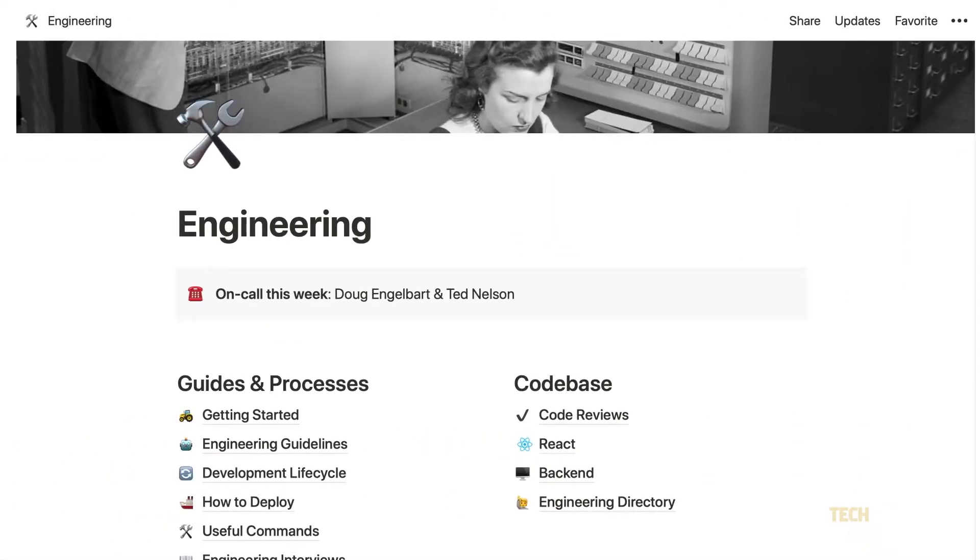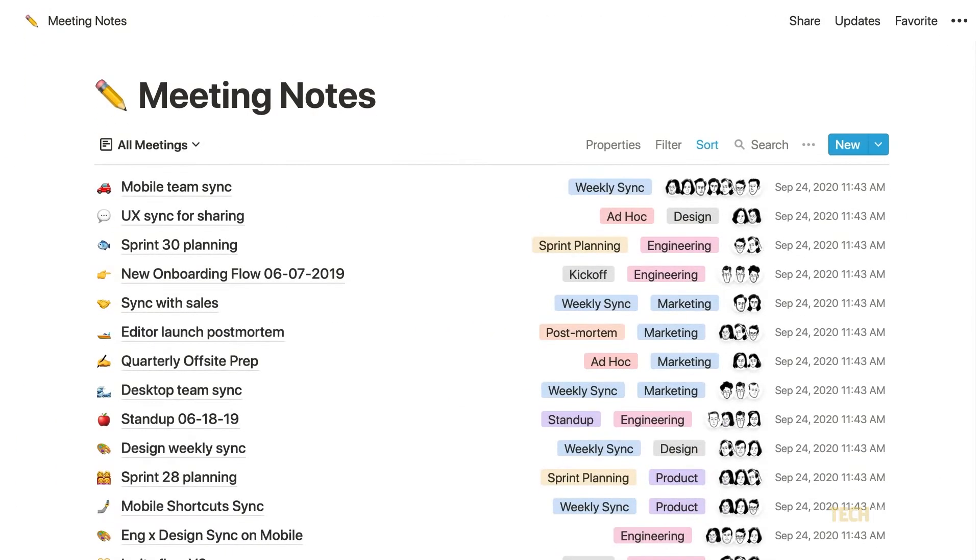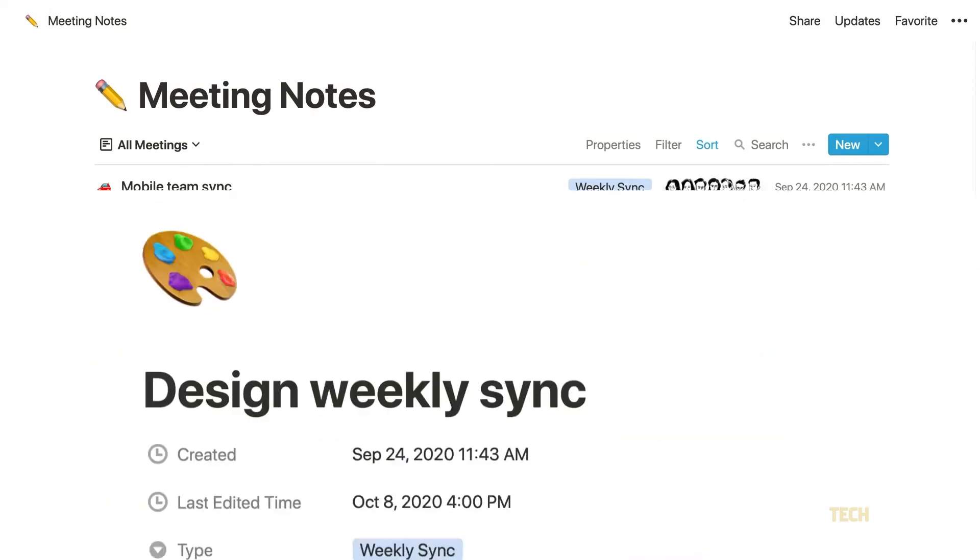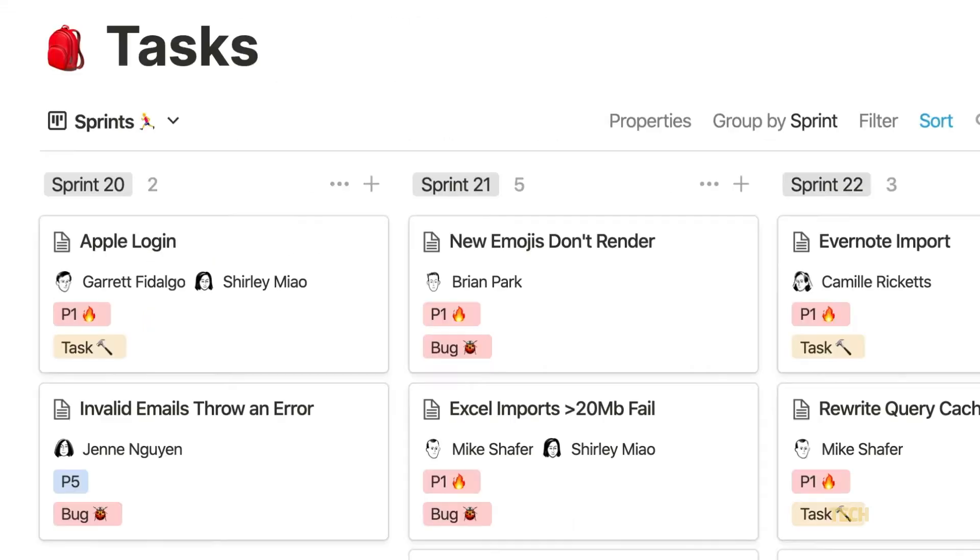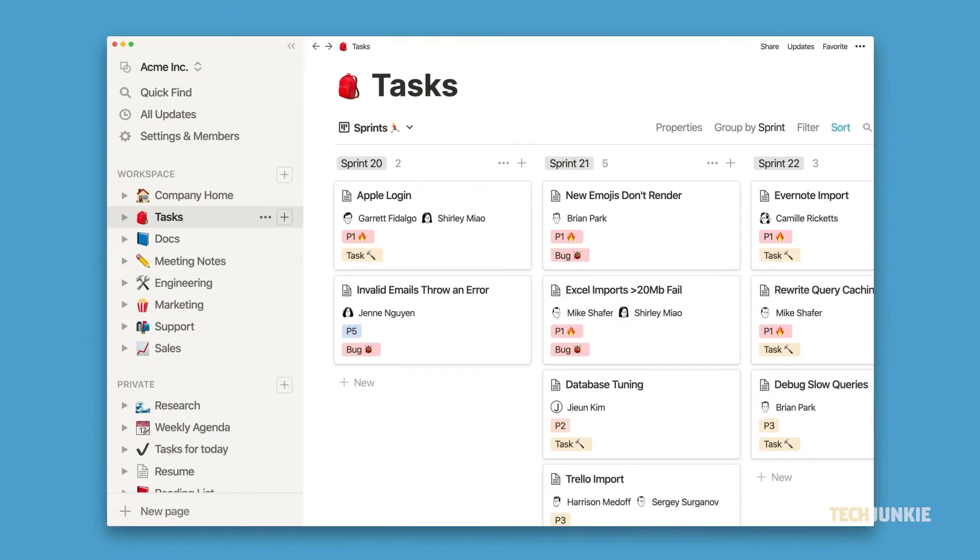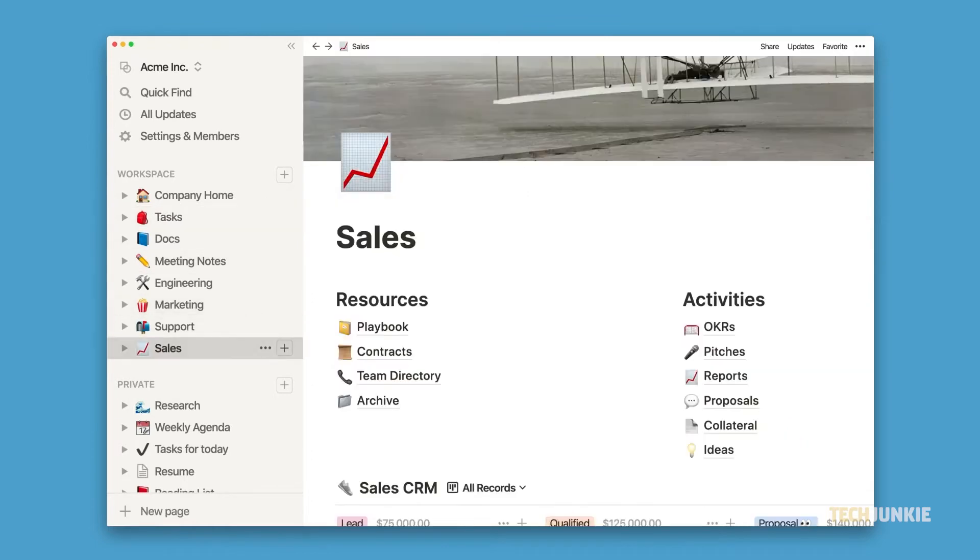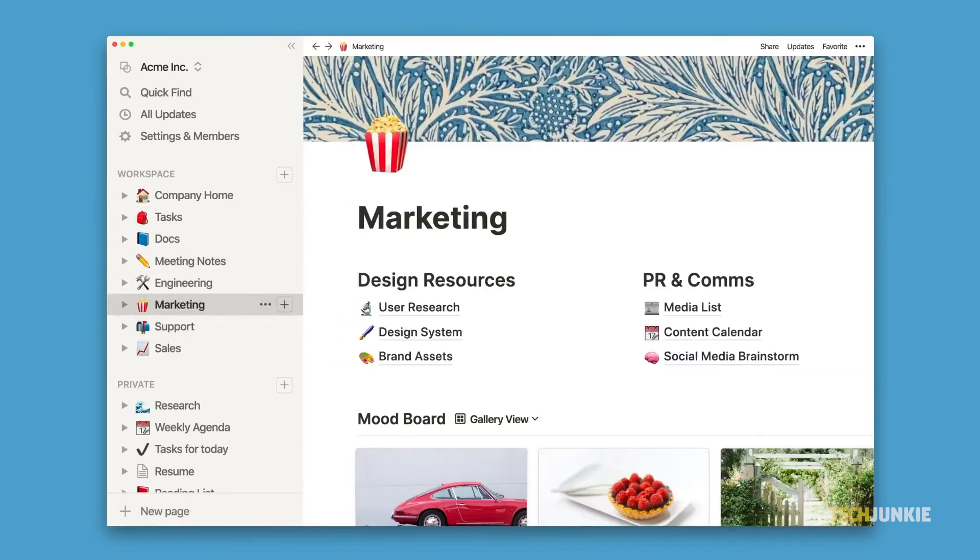As a virtual workspace and management app, one of Notion's key strengths are its configurable databases. To ensure maximum clarity and minimize miscommunication, Notion allows your team to work using linked databases that update alongside each other.